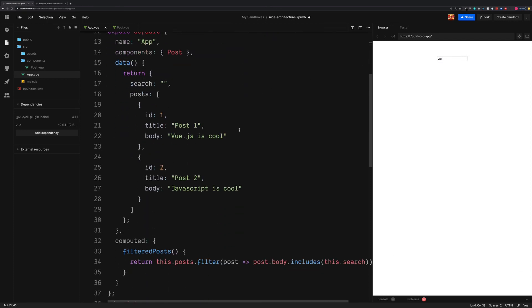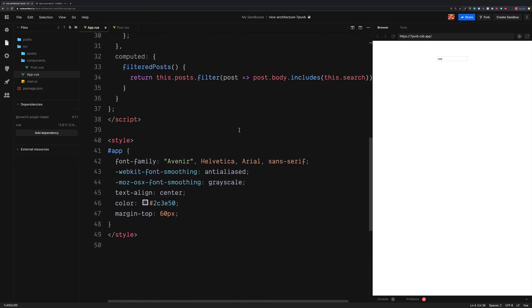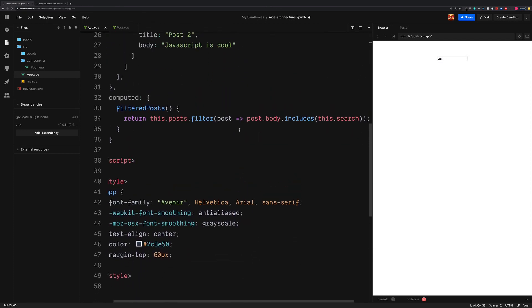And we can lowercase both the search and also the blog post body. This will mean that the user doesn't need to worry about if there's any capital letters in a word. The search will still work.